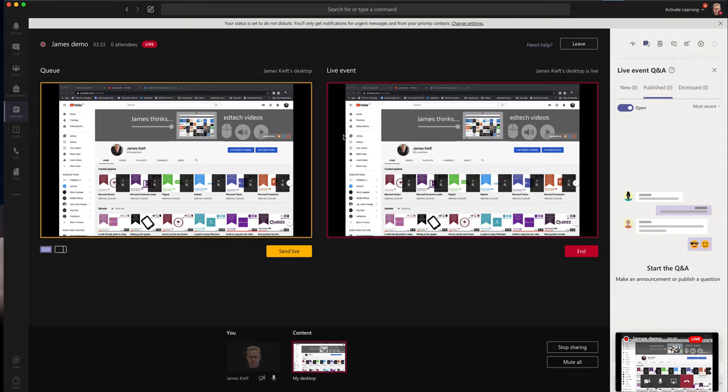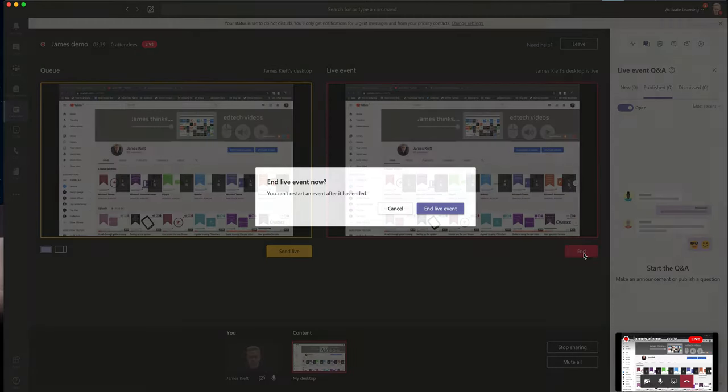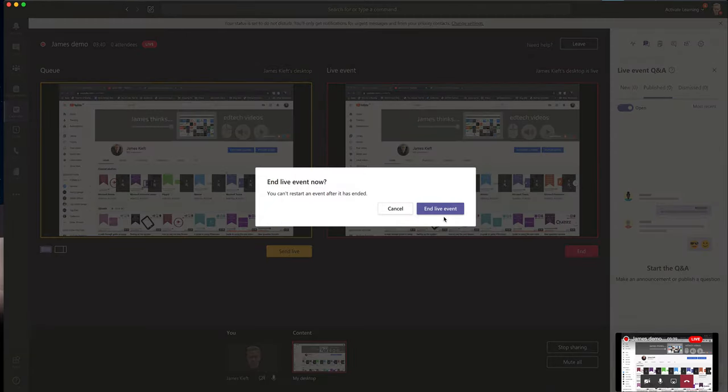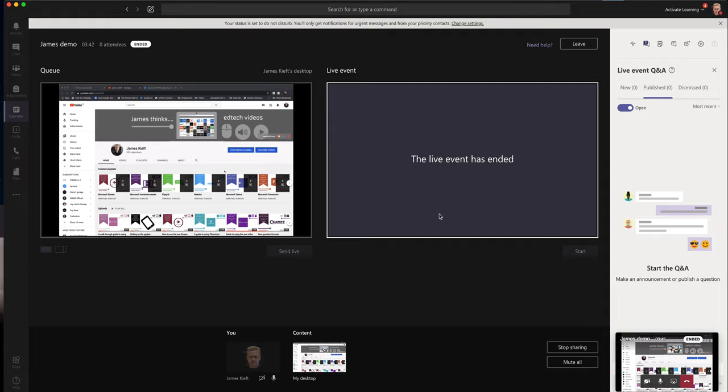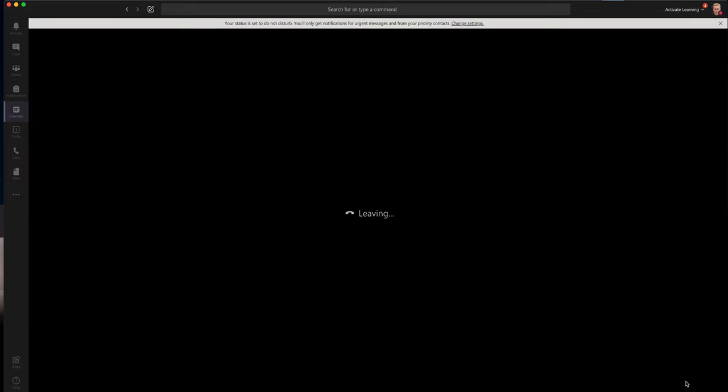So when you're happy that you've presented, you've done all what you need, you're ready to end. You can click end, end live event. So the event has now ended. You can then close the Teams live event by hanging that up.